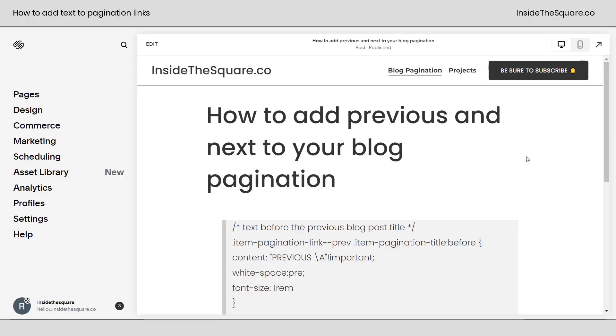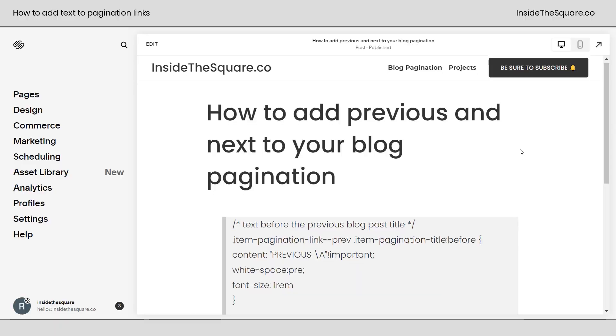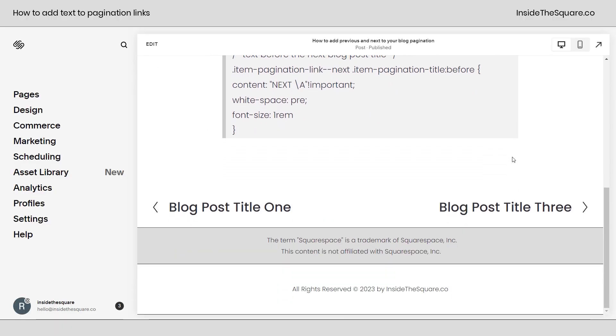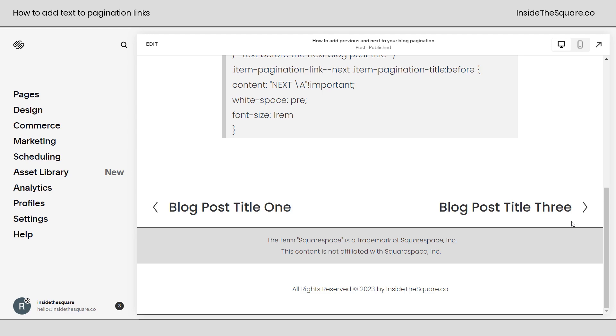So here we are inside Squarespace. If you scroll down, we're on a blog post and this right here is the pagination link. This takes us to the previous article and this takes us to the next article or blog post.